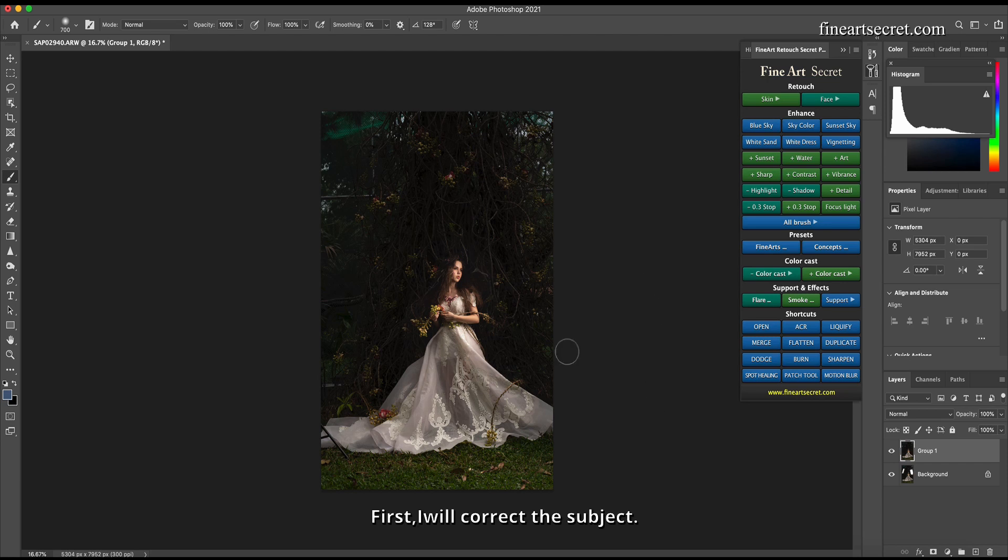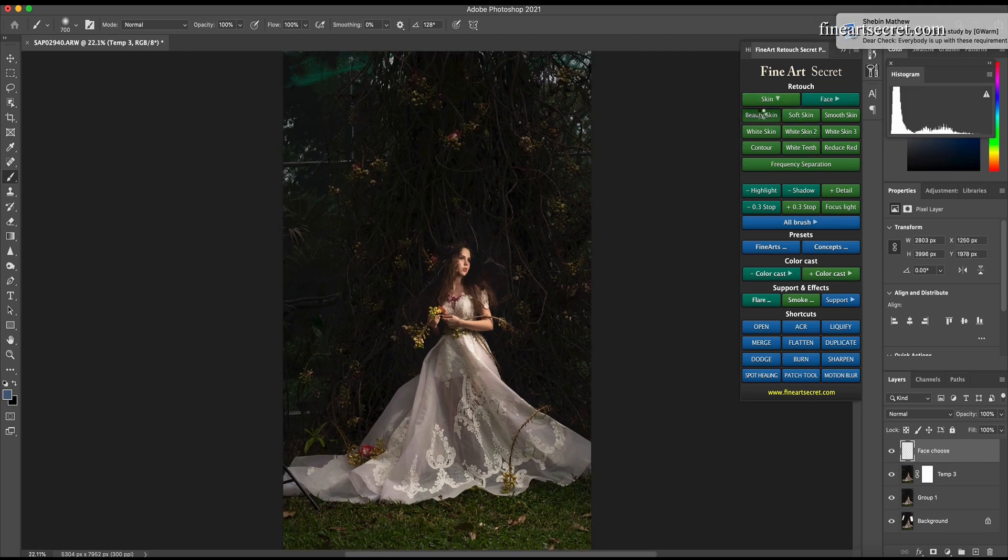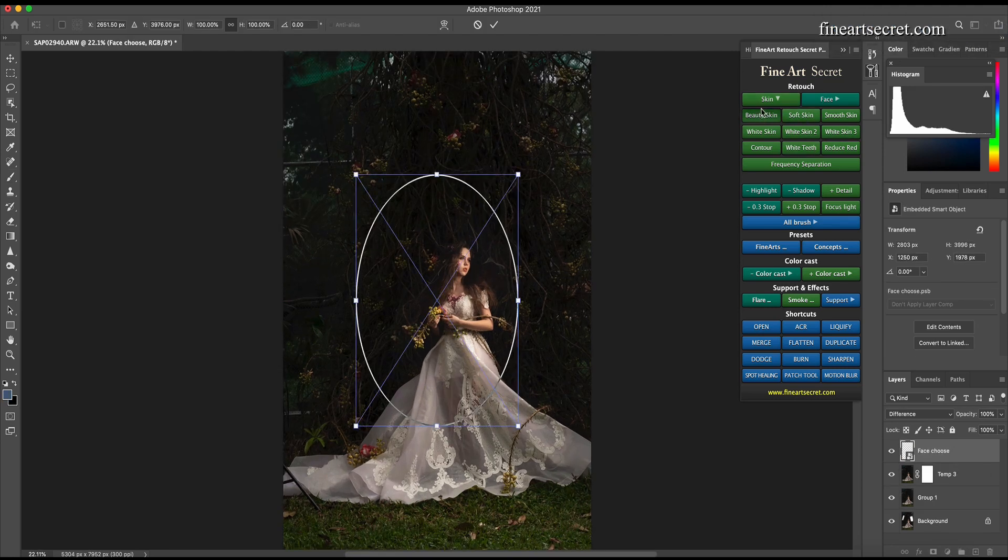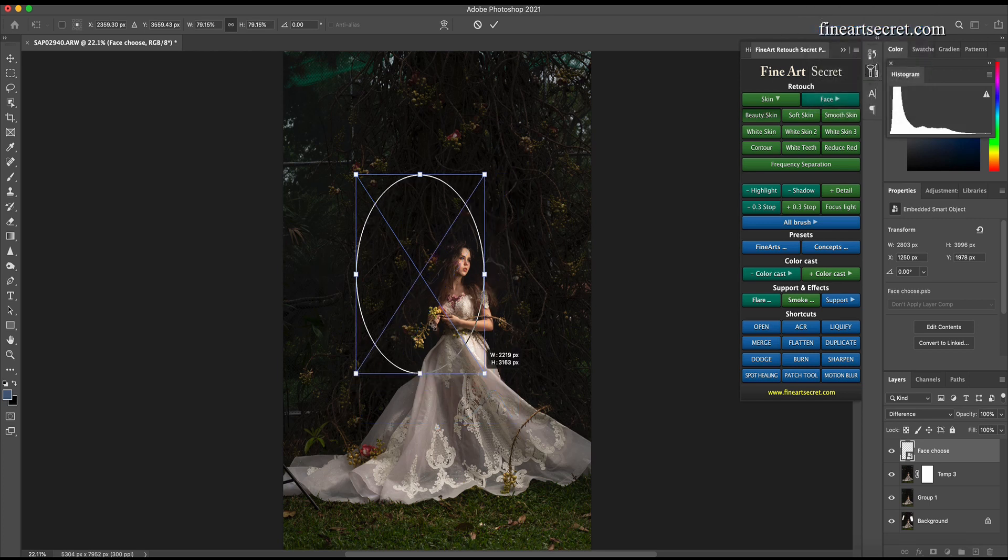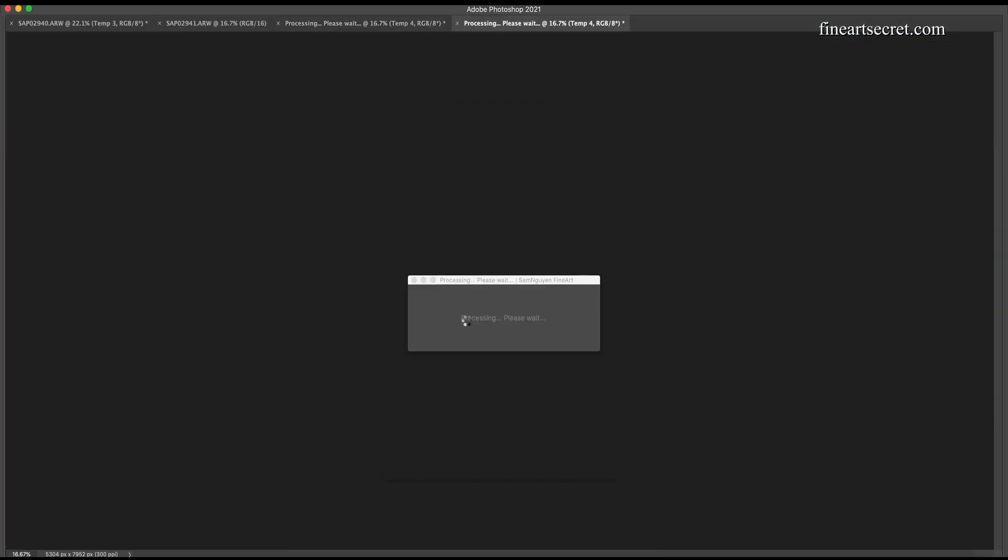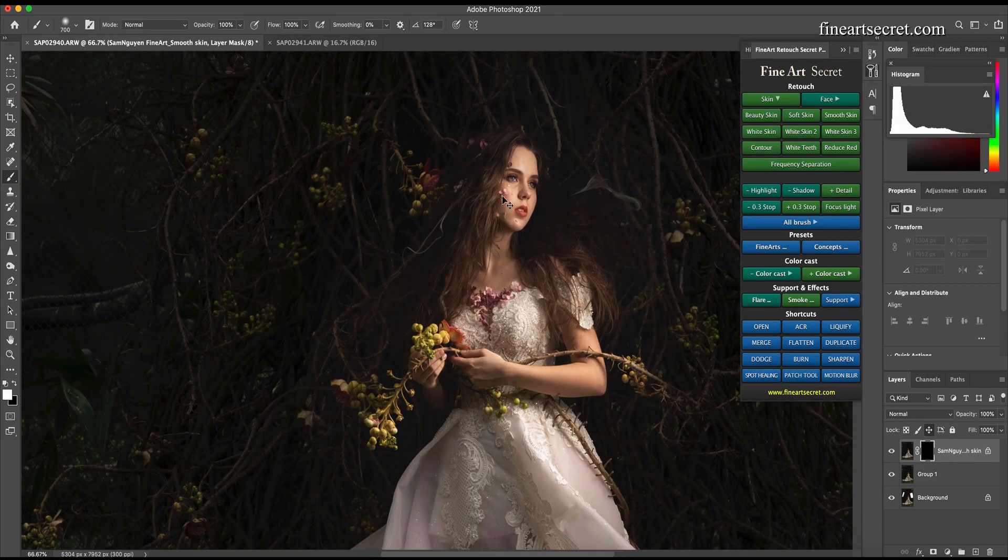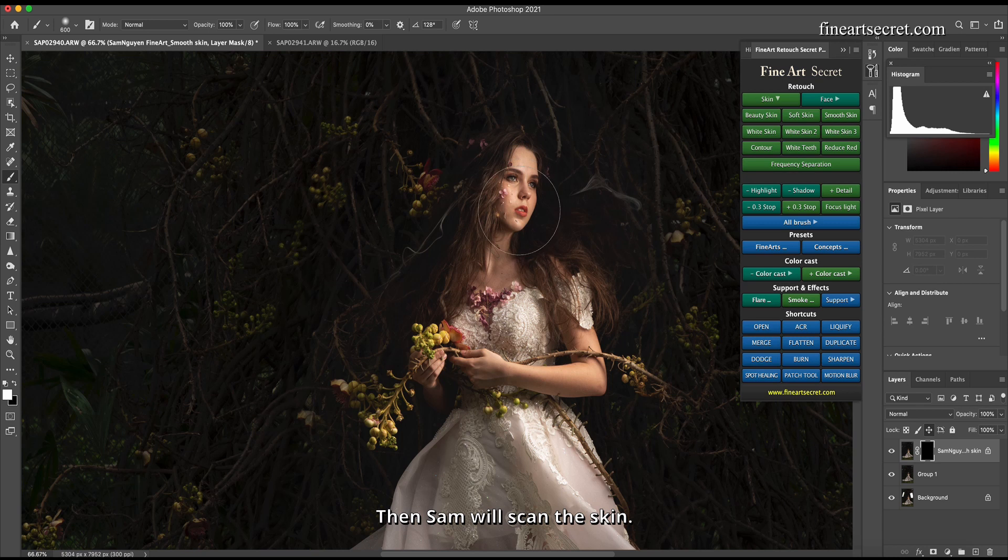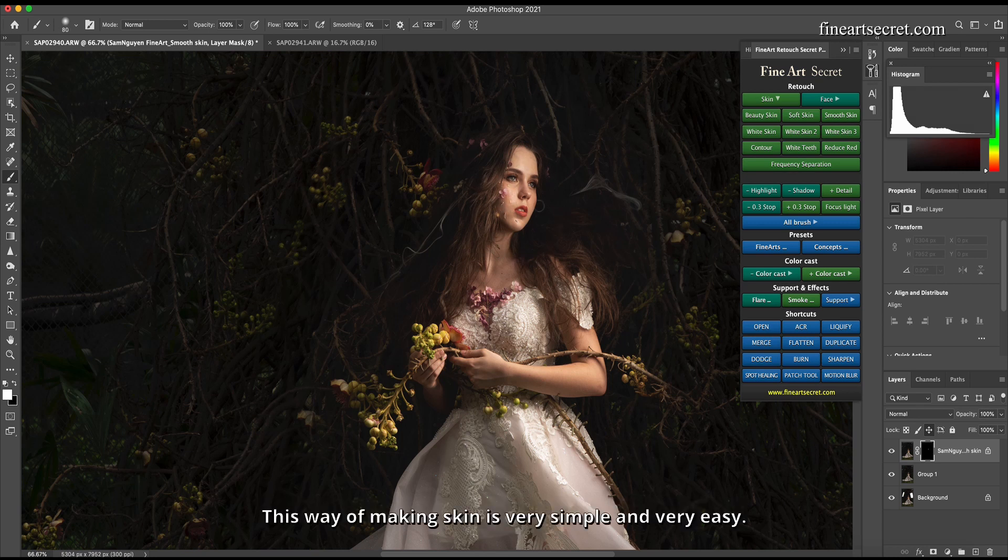First, I will correct the subject and do skin. I chose Skin, and I choose Beauty Skin. Then Sam will scan the skin. If I want to smooth, I just need to sweep in and it will be smooth. This way of making skin is very simple and very easy.